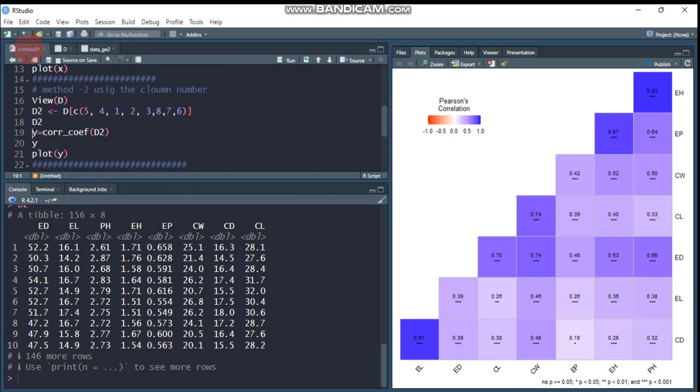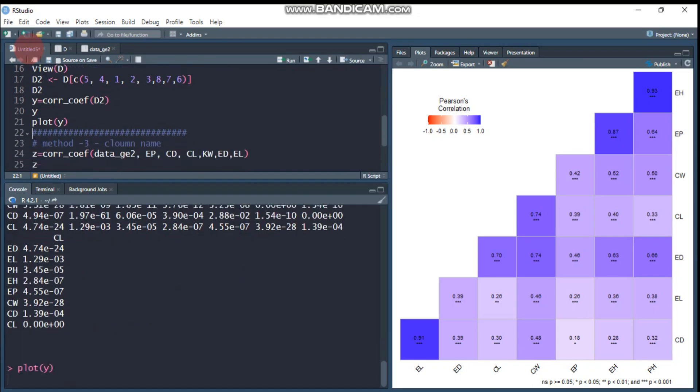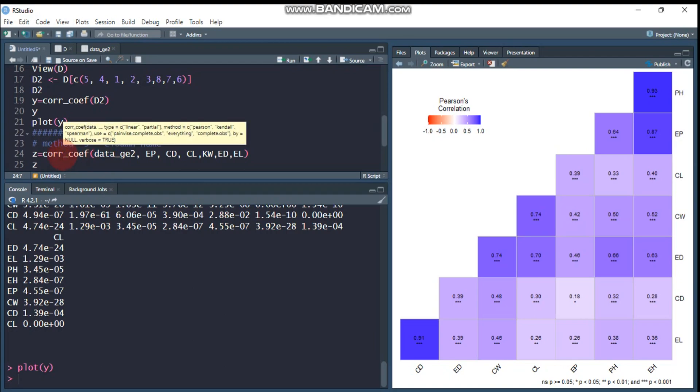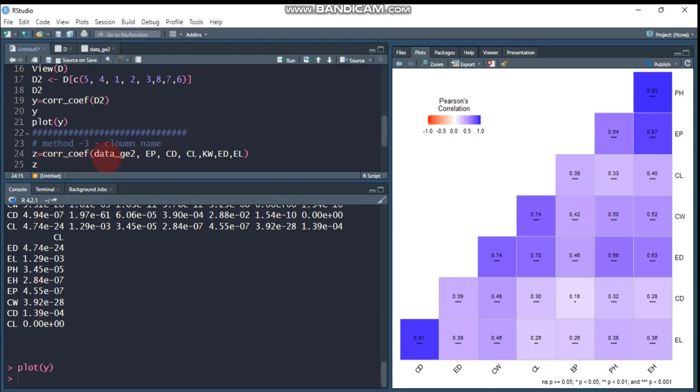Then the third method is similar to the second method. We use the column number, but instead here we will use the column name or column heading. You have to use the correlation coefficient function, then you have to indicate the data name.